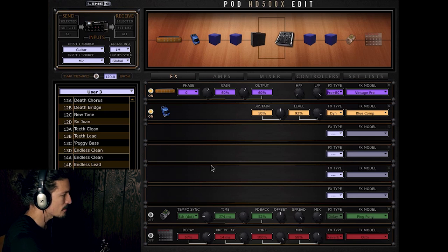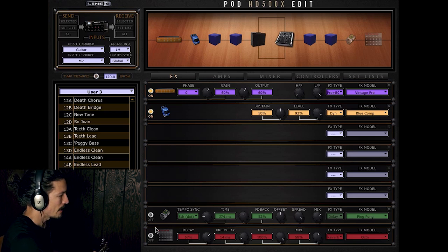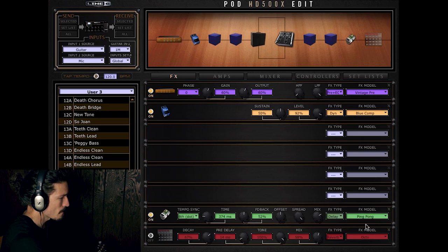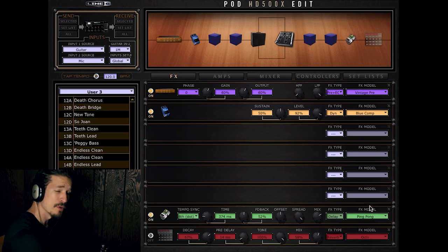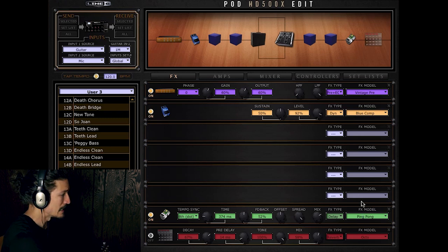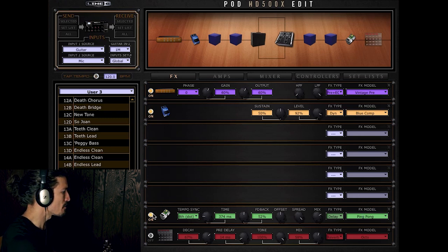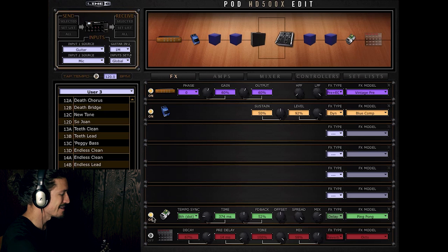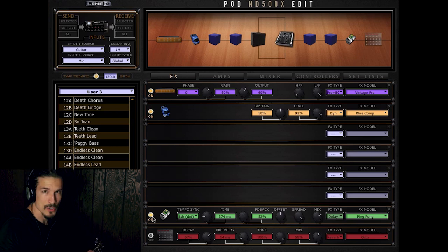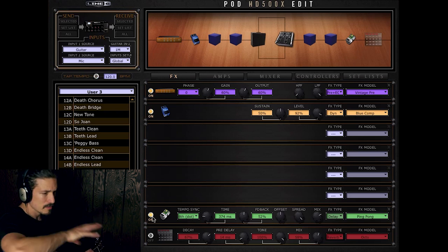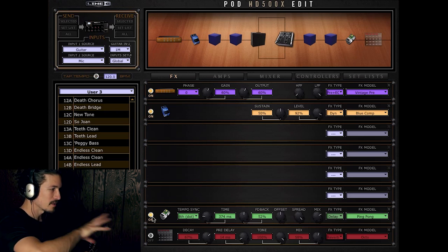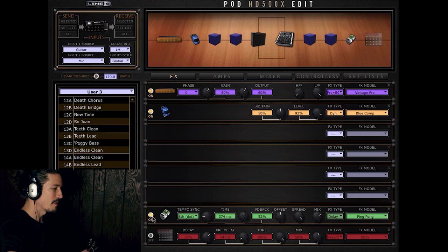So again, no amp model. And we have this ping pong delay. I was talking about this in my previous video where I was talking about the particle verb and ping pong delay. Here it's a little bit more subtle. I'm just using it to just kind of expand my guitar tone a little bit. Really bounces the tone left and right and makes a more expansive sound.